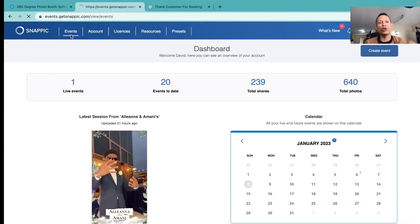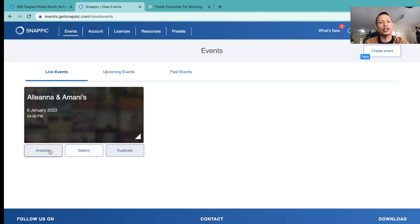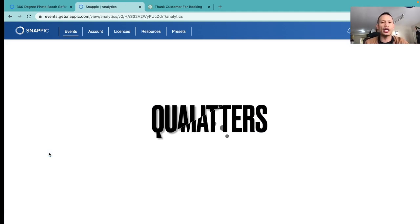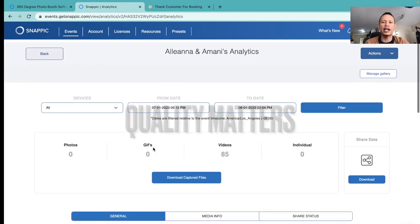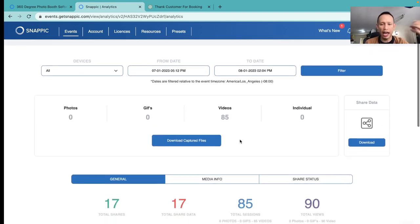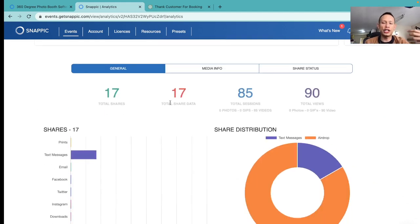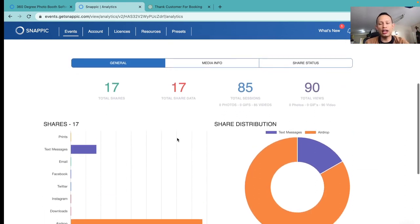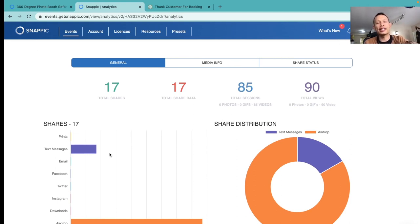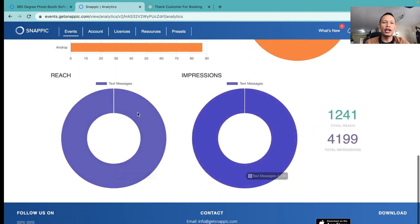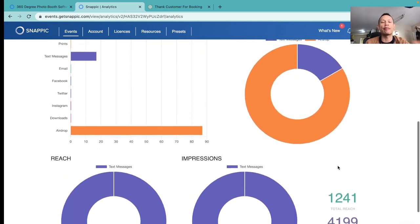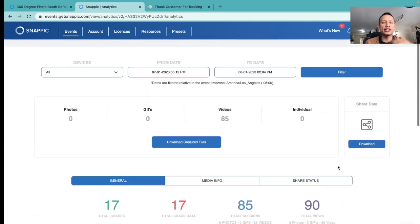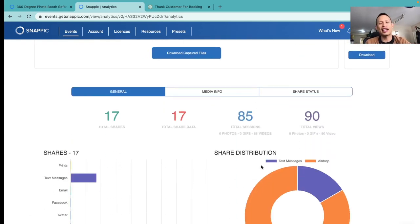Check out some of the cool features. In Snappic, if I go to an event right here and go into the analytics of this particular event, you guys are going to see some cool information. I can see from my dashboard that 85 videos have been downloaded, there's been 17 shares — that means the text messages actually went through when the client didn't have an iPhone and we couldn't use the AirDrop feature. So if they had an Android, we sent it as a text message or a QR code.